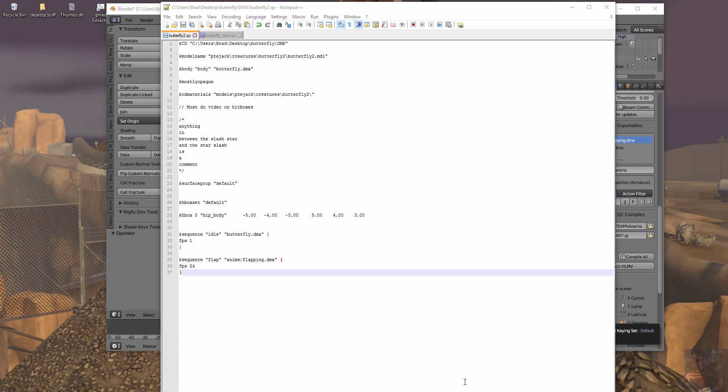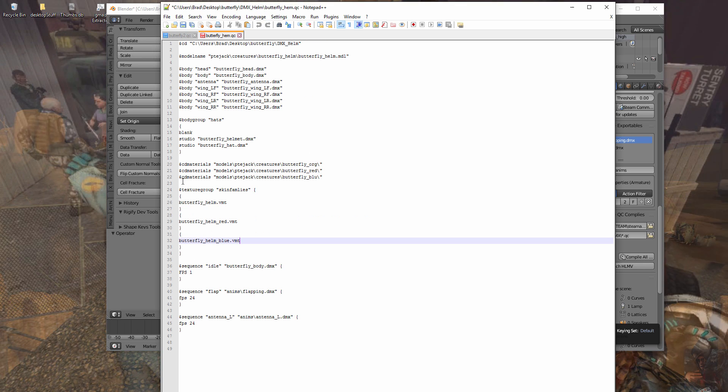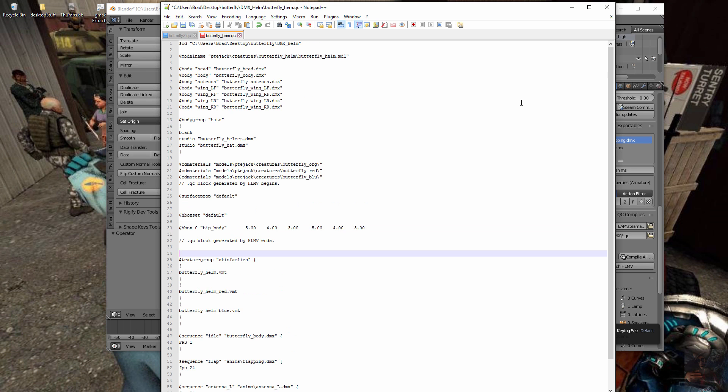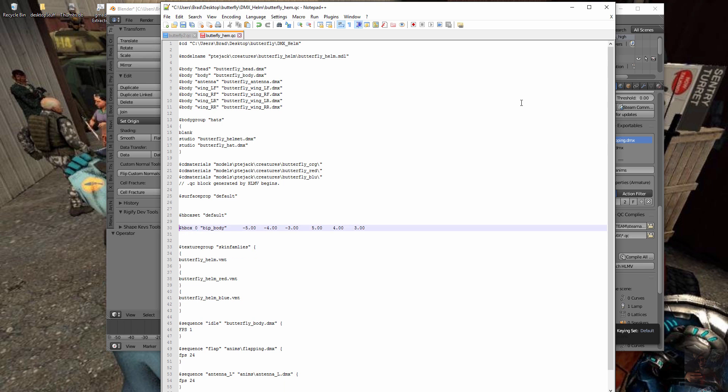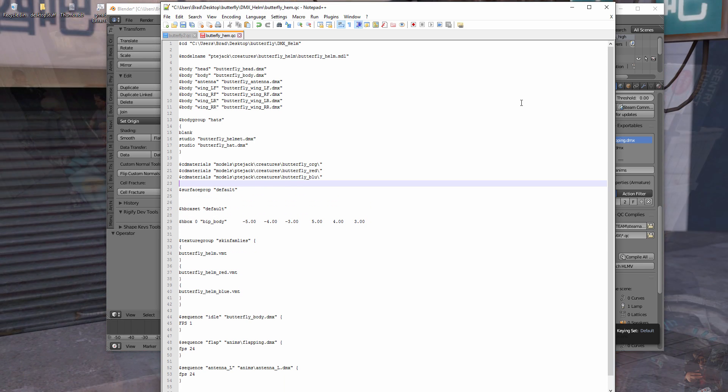I'm going to click the generate QC button. Now, I'm going to go back into that butterfly helm QC. And somewhere in here. Probably just before the texture group, I'm going to drop that. Come up here. Take out my comments. Because I want people to think that I actually knew what I was doing. File save.